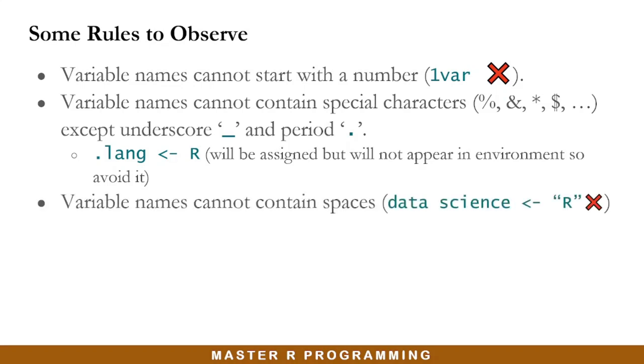Another rule is that variable names cannot contain spaces. So you cannot put spaces between words in your variable name in R.